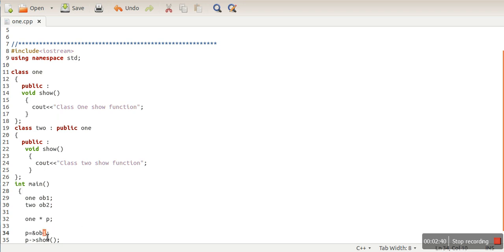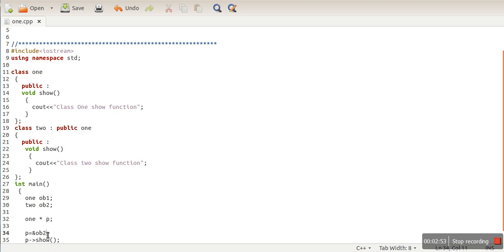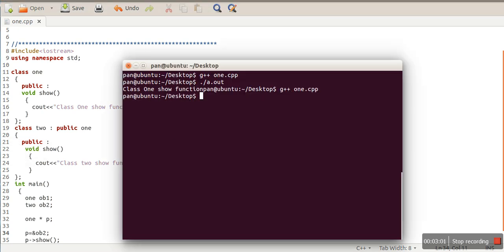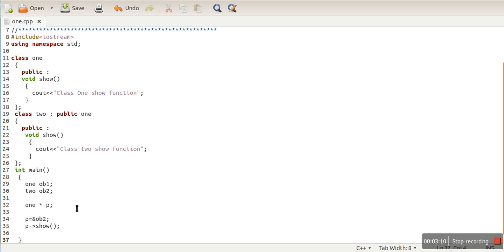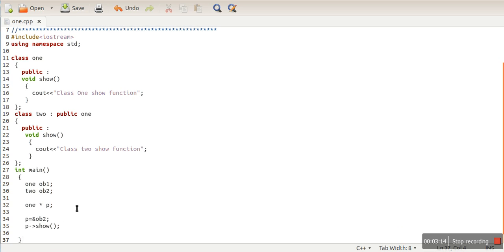Now let's change the address - let's store the address of the Class 2 object. We assume that since pointer P now holds the address of a Class 2 object, it should call the show function of Class 2. But when we run it again, it is still calling the Class 1 function. This is unexpected behavior. What is actually happening is that when calling a function, the compiler looks at the data type of the pointer only.